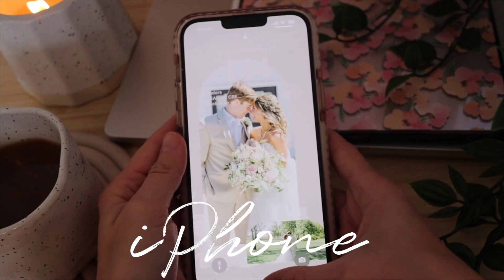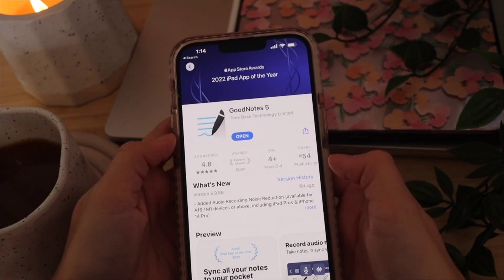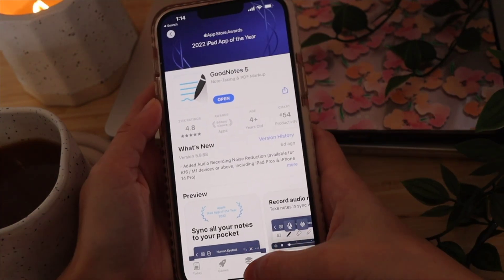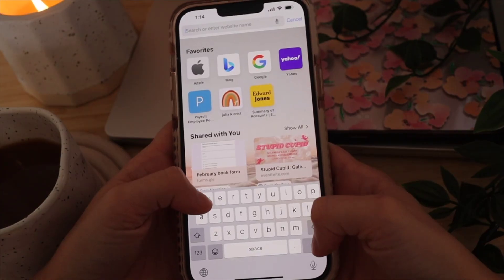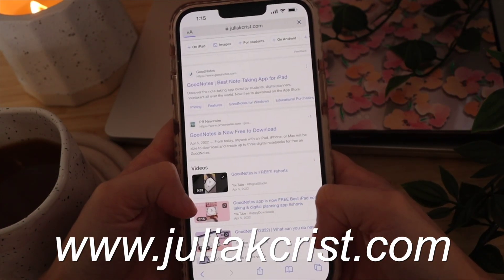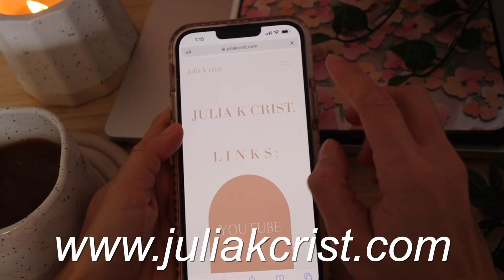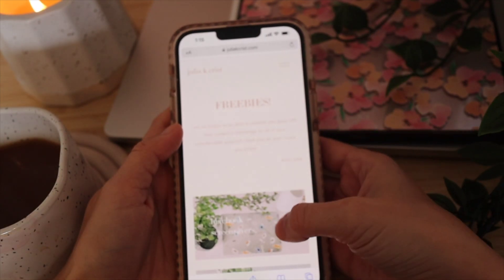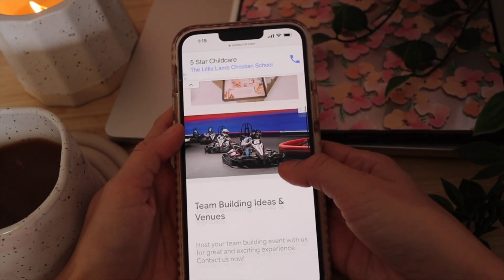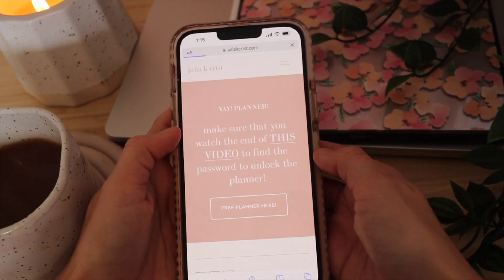We're going to get started with the iPhone. Head to the App Store, look up GoodNotes, and download GoodNotes 5. Then go to Safari or whatever browser you use, go to www.juliakchris.com, click on the menu, and select Design Freebies. Scroll all the way down until you find Digital Planner and click on that.